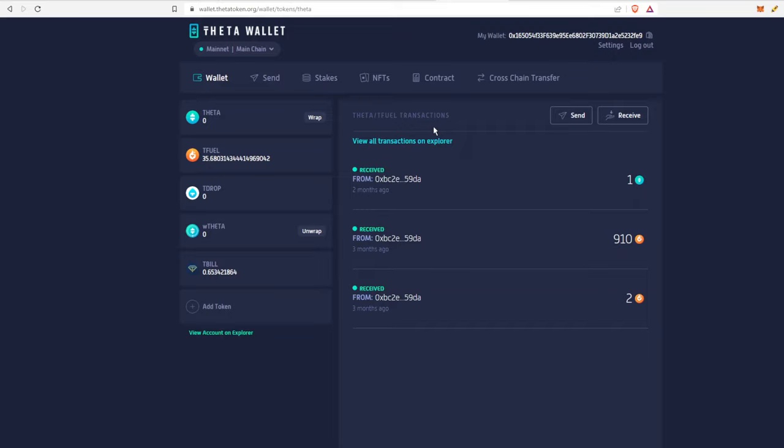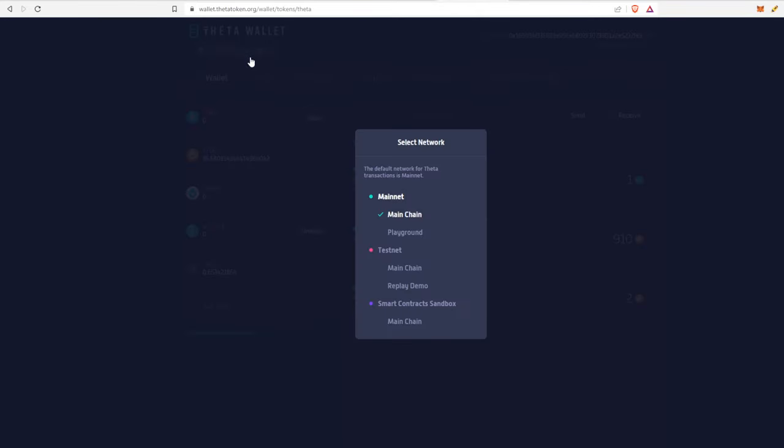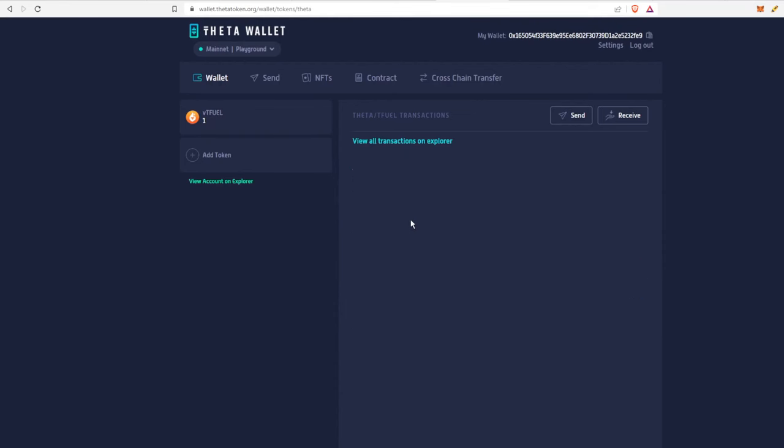Now all I have to do is I can view it on the account explorer. That's one place where I can see the transfer go through. The other place I can see is I can just see how much T fuel I had. It's about 11 T fuel less than before. But I can select the main chain up top and then select playground, and as you see now I have one T fuel in the playground.